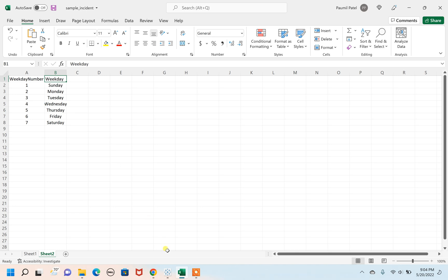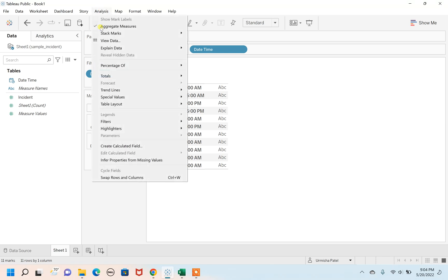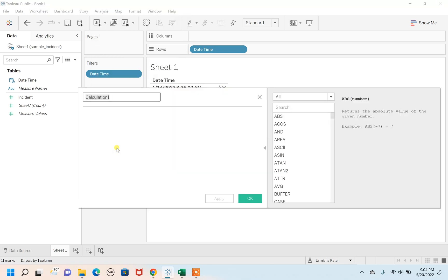For this, we're going to create a new calculated field. Click on Analysis, then click on Create Calculated Field. Here I'm going to create a new calculated field that shows the numbers. Let's use DATEPART as a function.